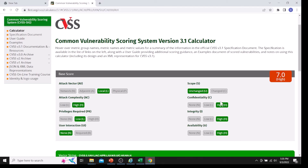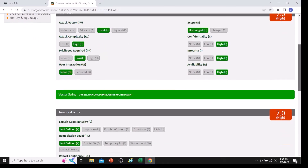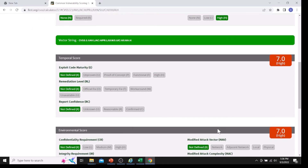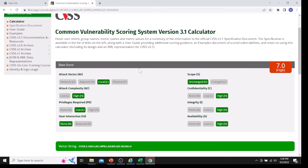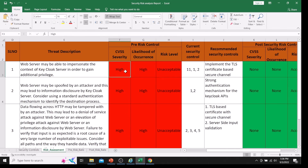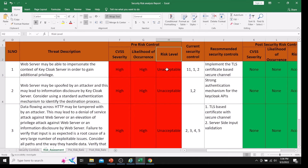Once I enter these details, the CVSS calculator automatically gives a base score of 7 out of 10, which is a High severity issue. I am using only the base score for now. Based on that, I update the risk assessment sheet: CVSS severity is 'High', likelihood of occurrence is also 'High', and the risk level — whether acceptable or unacceptable — is also updated in the pre-risk control section.